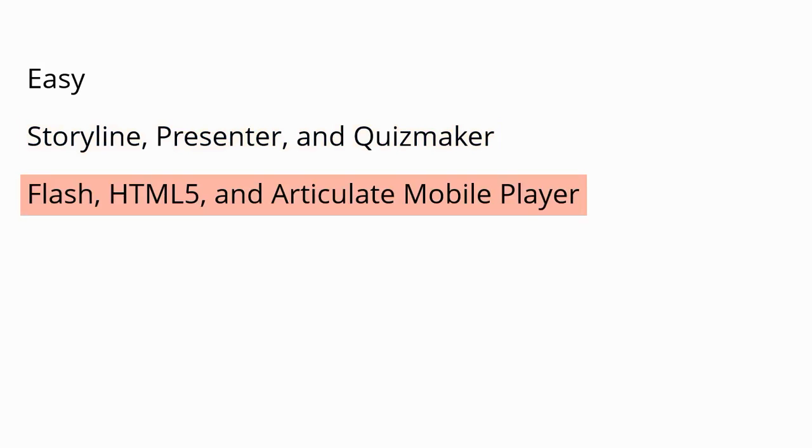The videos work in Flash, HTML5, and the Articulate mobile player. All you need is the 11-character video ID for the video you want to add to your content.